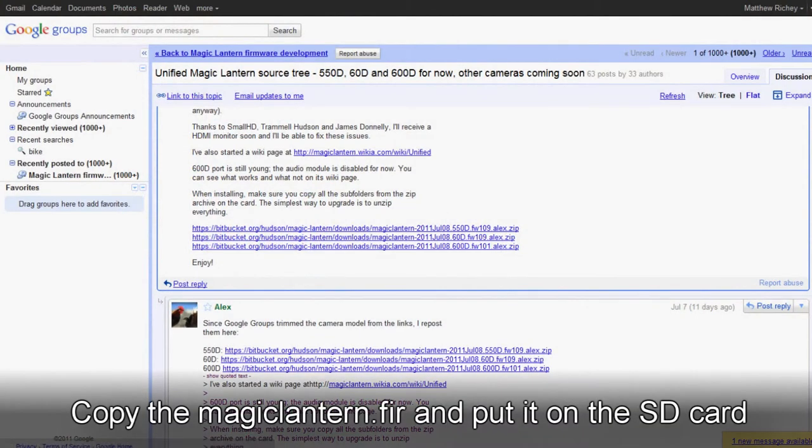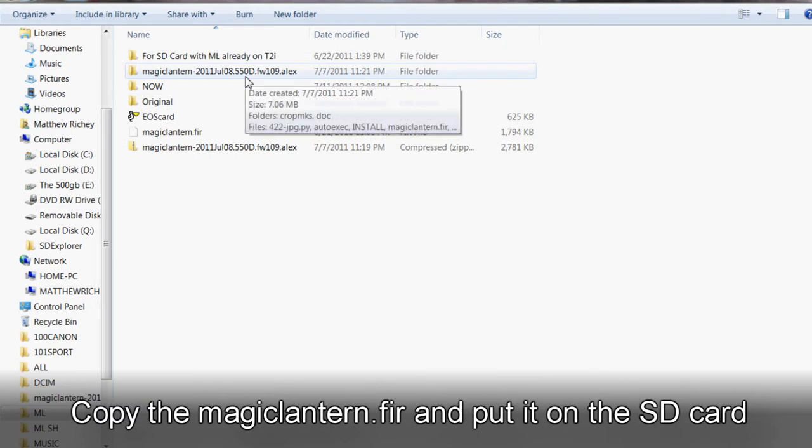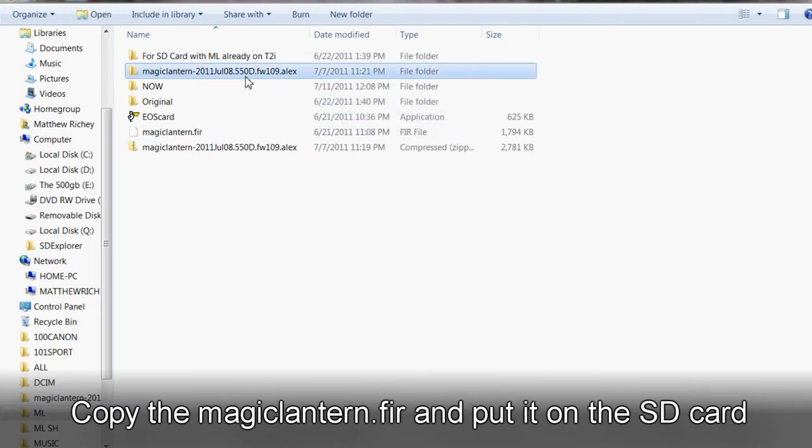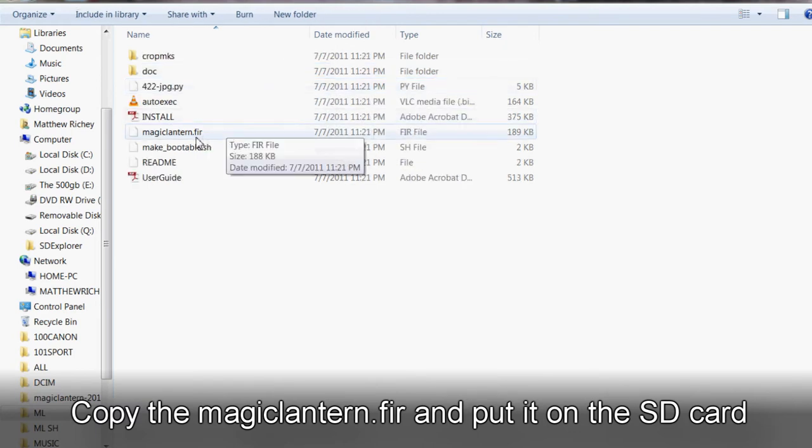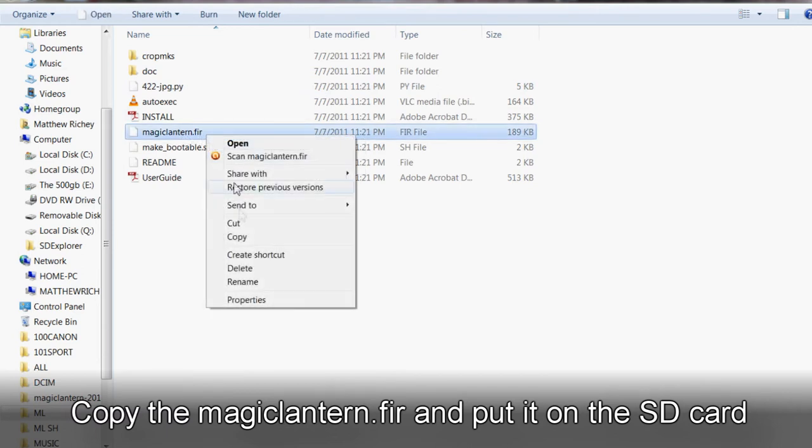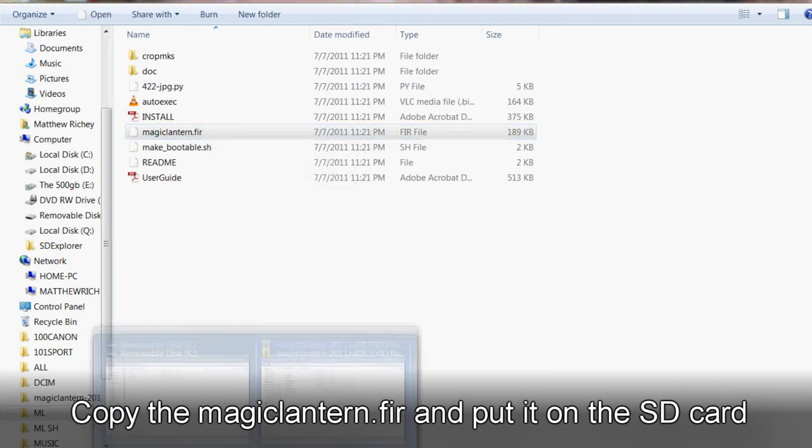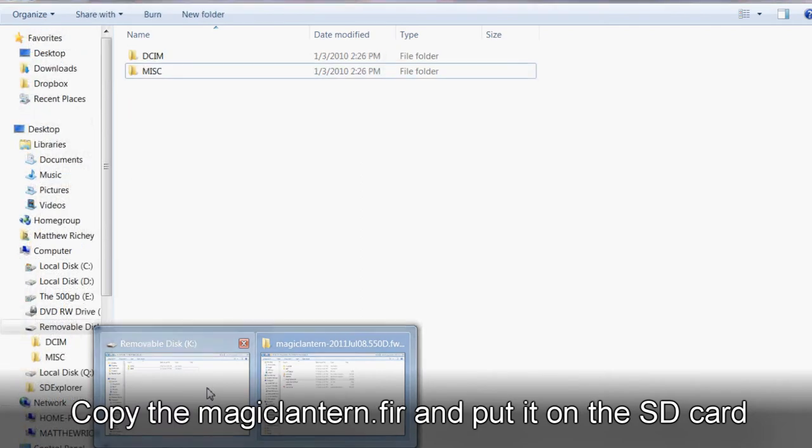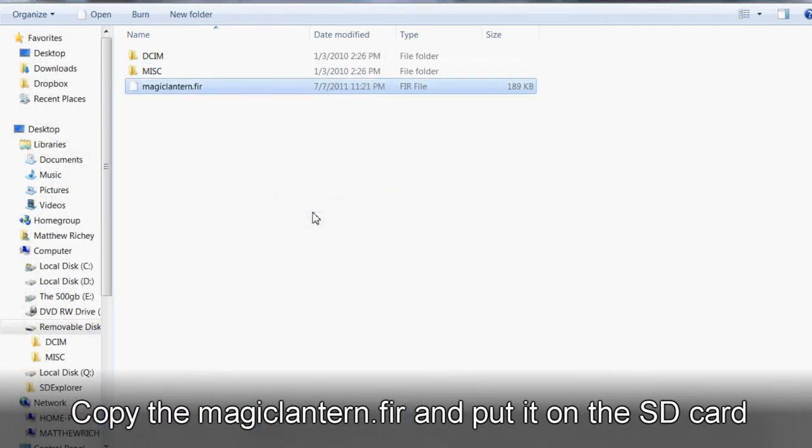Now we're going to take that file that we unzipped to our desktop and we're going to open that up. We're going to copy the magiclantern.fir and put that over to our SD card. And now we're going to paste that in.